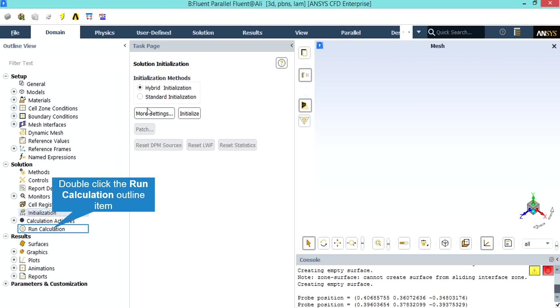After double clicking on the initialization button, a new window will appear. You will see that the hybrid initialization method has been chosen, which means that an average is taken from different parts of the computational domain and these averages are set to be the first and initializing values for our simulation.